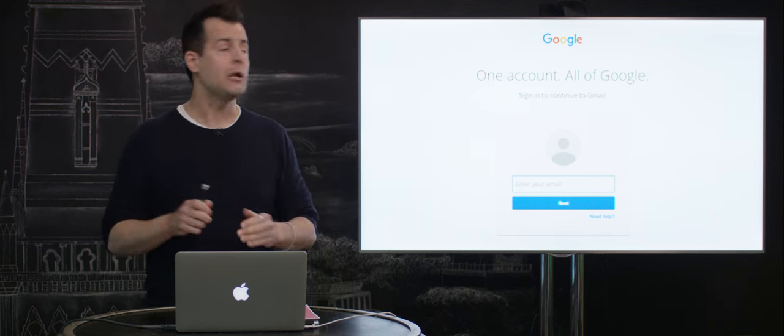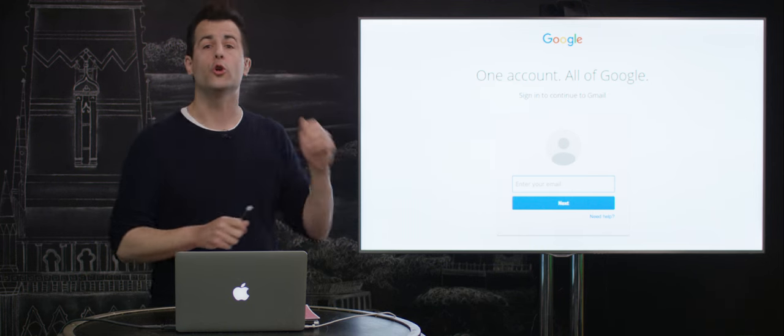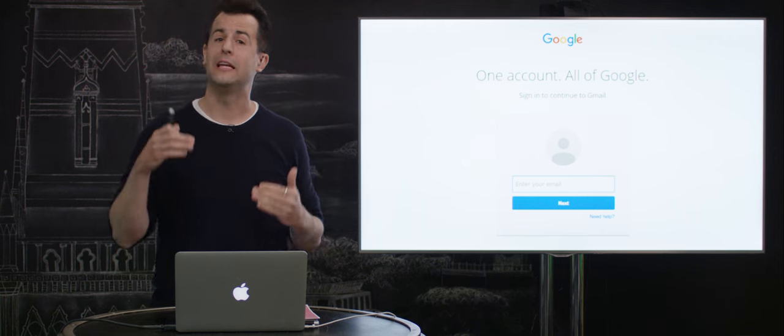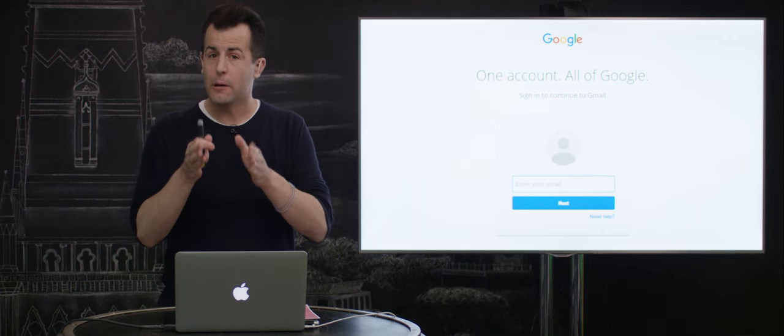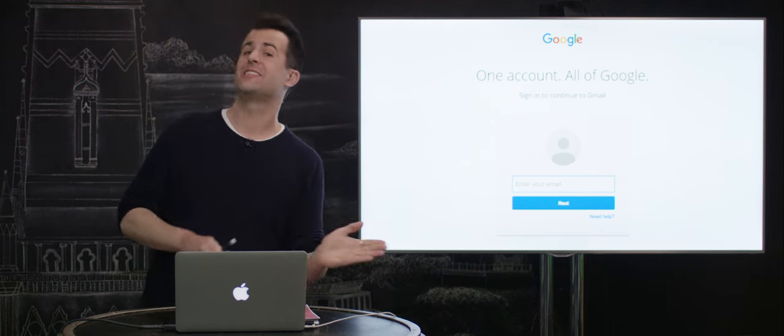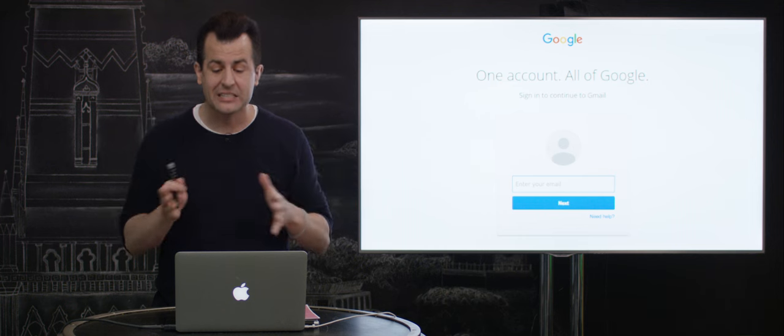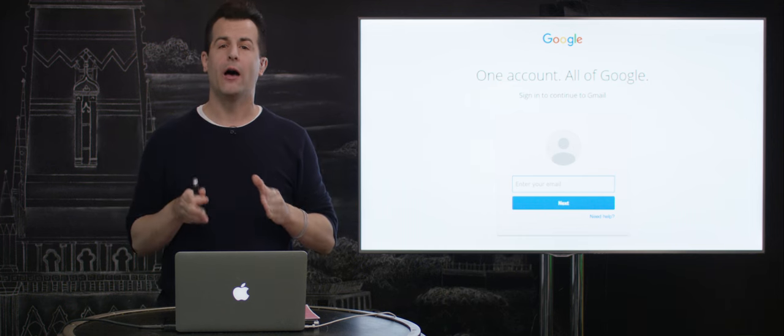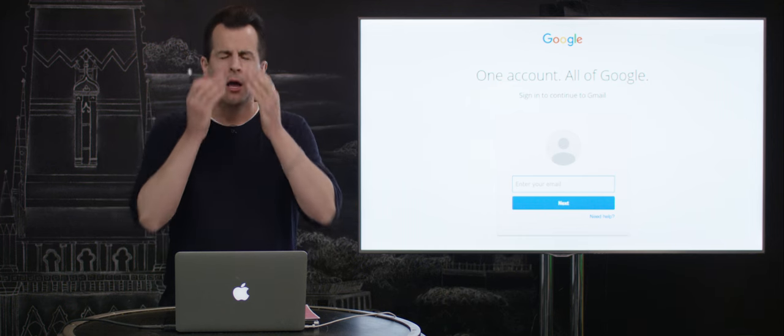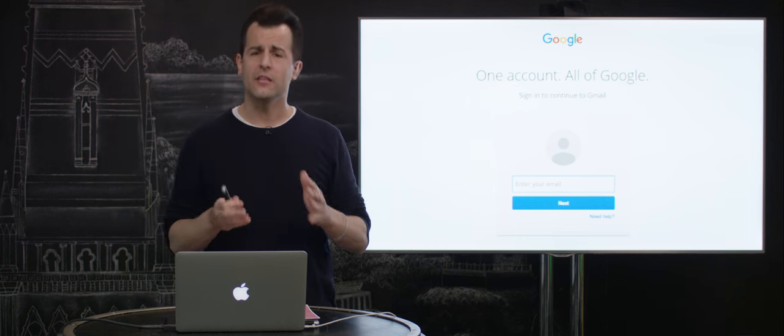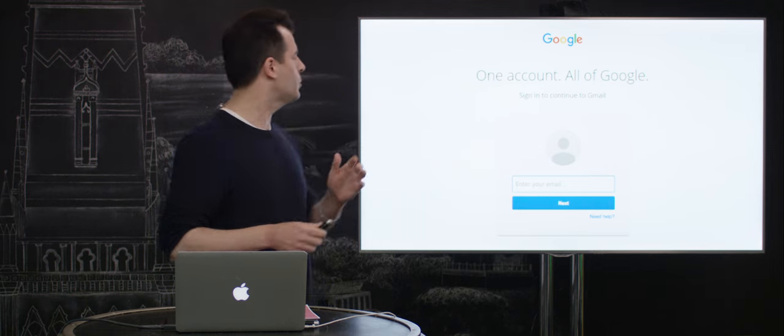And indeed, if you then type in unwittingly your username and perhaps even your password and hit enter, that username and password is sent to the bad guy's website, not to the actual gmail.com. Now, how does this work, and how do these URIs actually function?